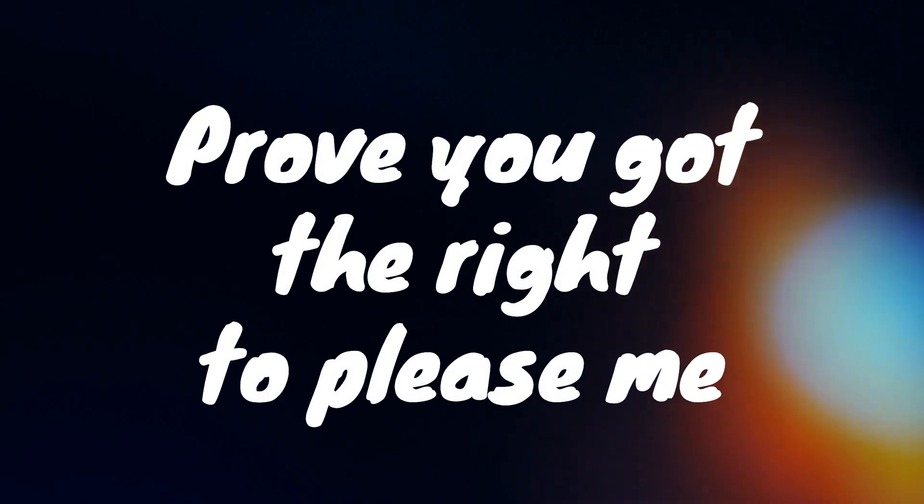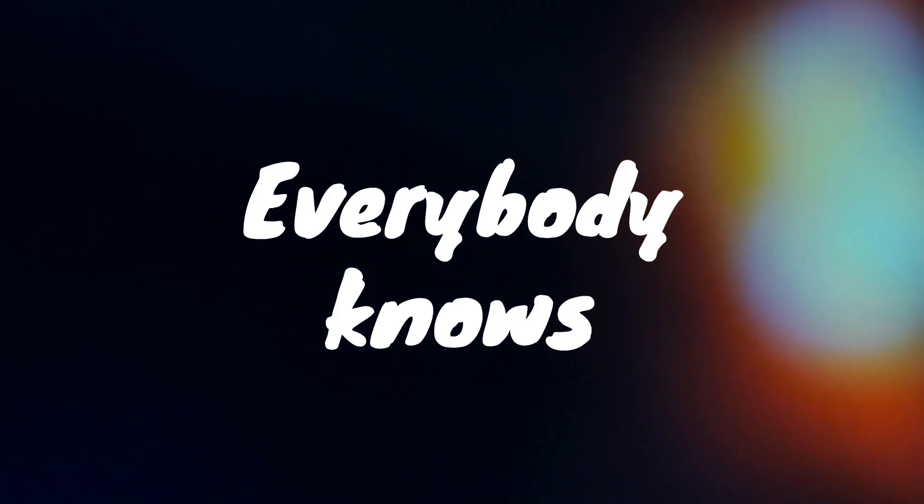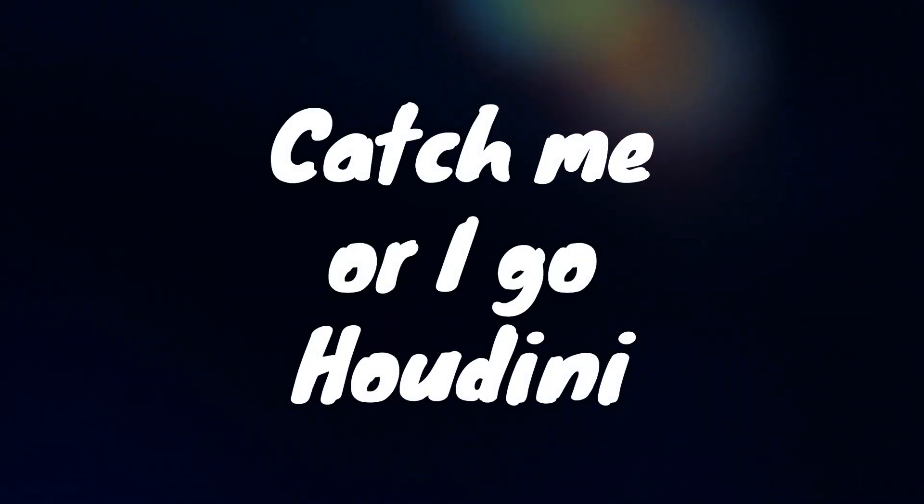I come and I go. Prove you got the right to please me, everybody knows. Catch me or I go, Houdini.